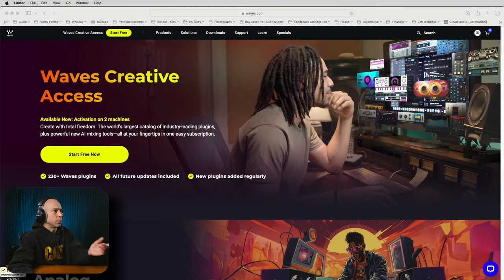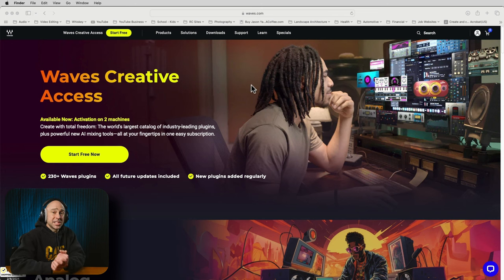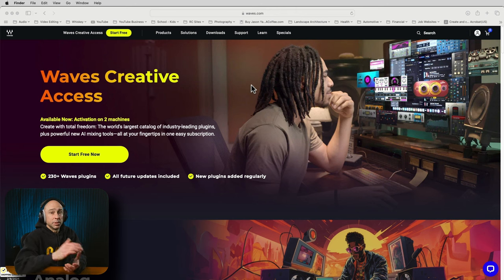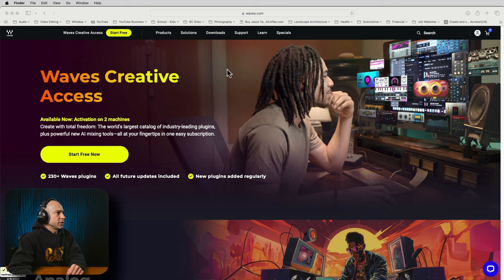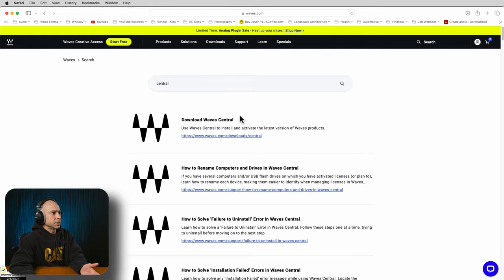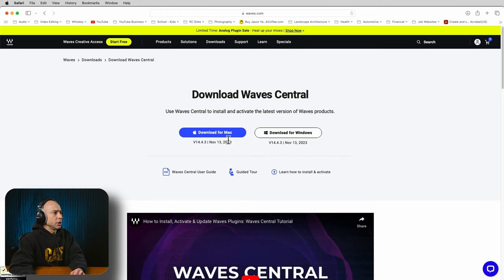I can't thank Waves enough for giving this plugin to you guys for free for 48 hours. Let's see how to install it. When you go to the Waves website, you'll need to install something called Waves Central, which will allow you to install the plugin. You will have to sign up for a Waves account. Once you do, come to their website, search Waves Central in the search bar, and click the download link — you can download it for Windows or Mac.